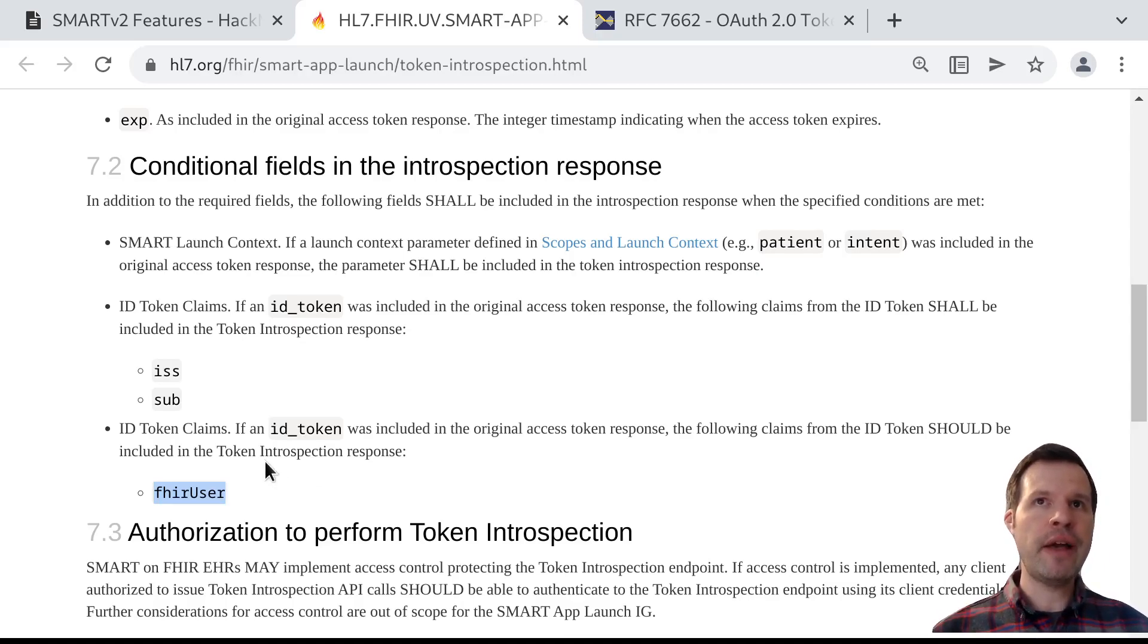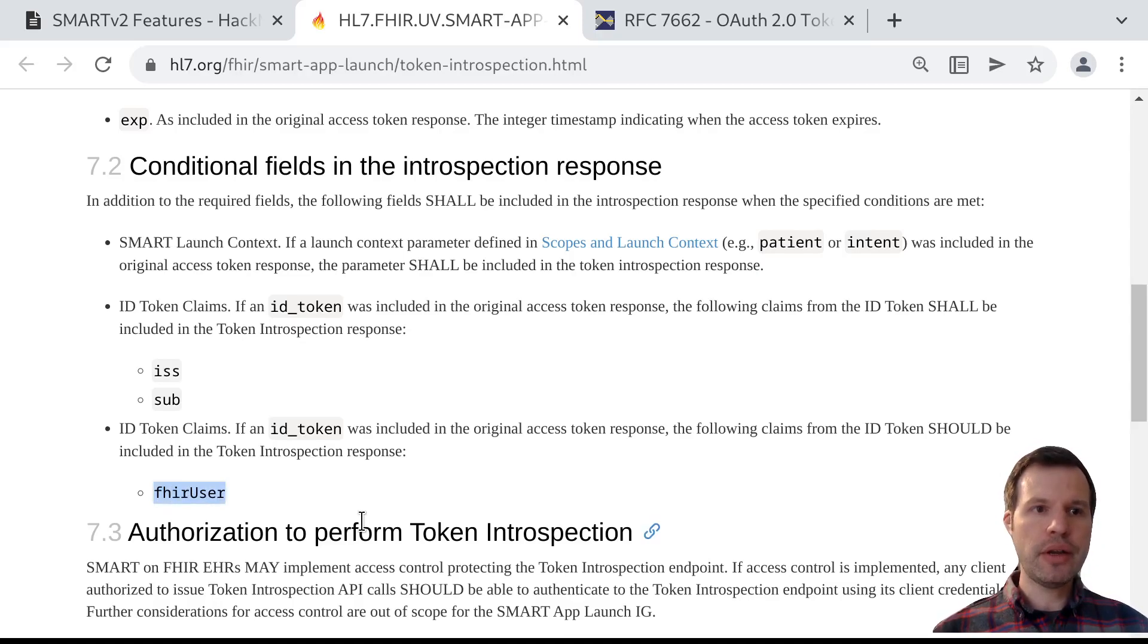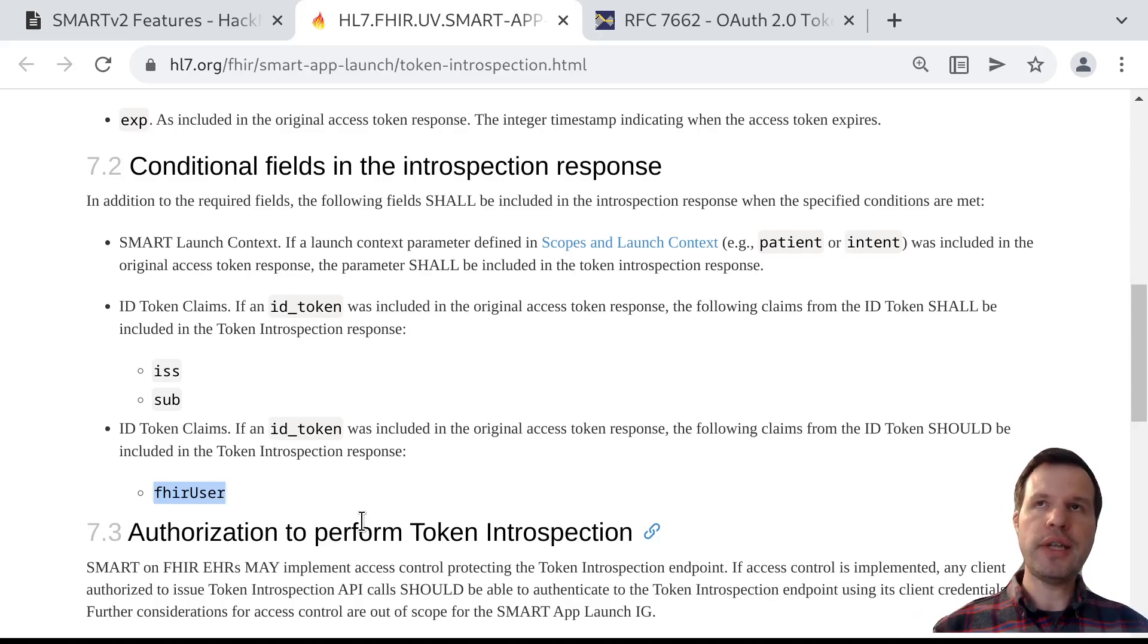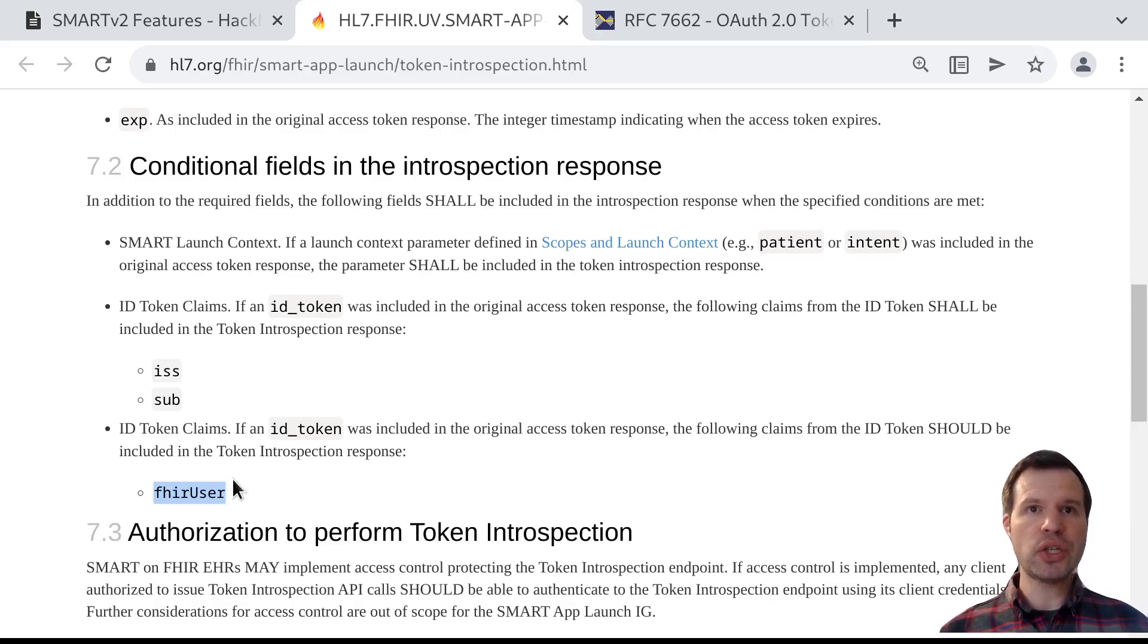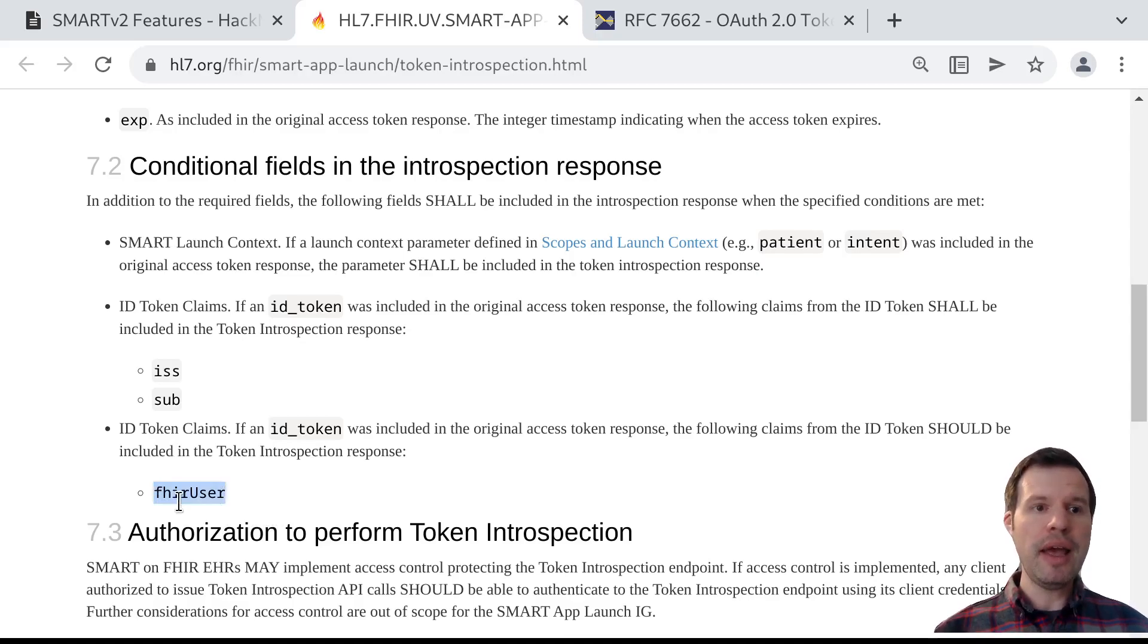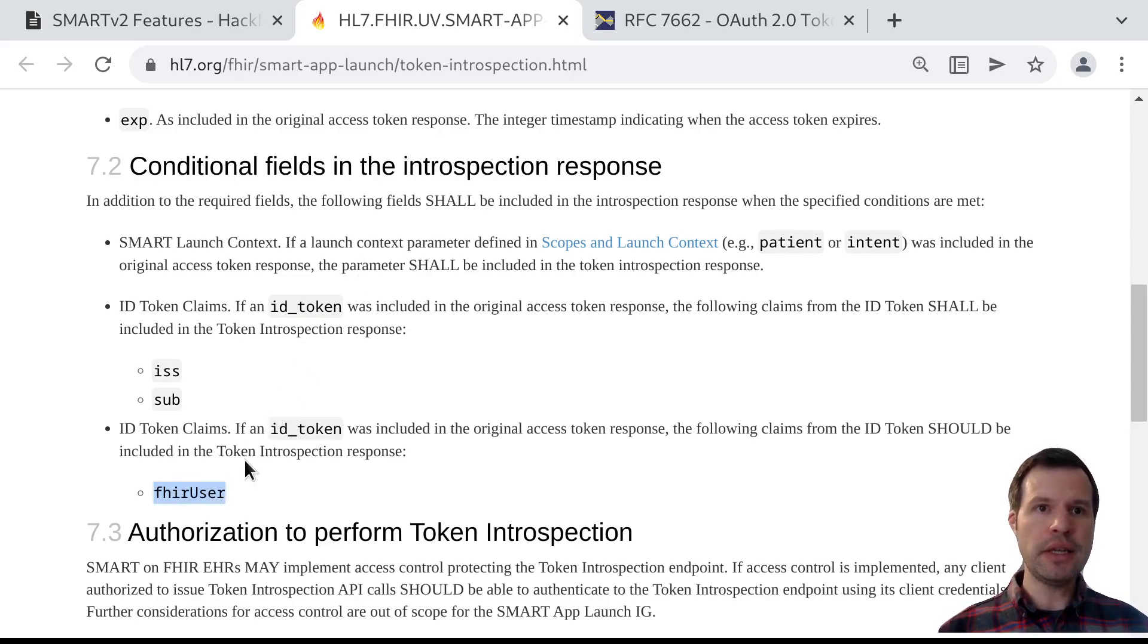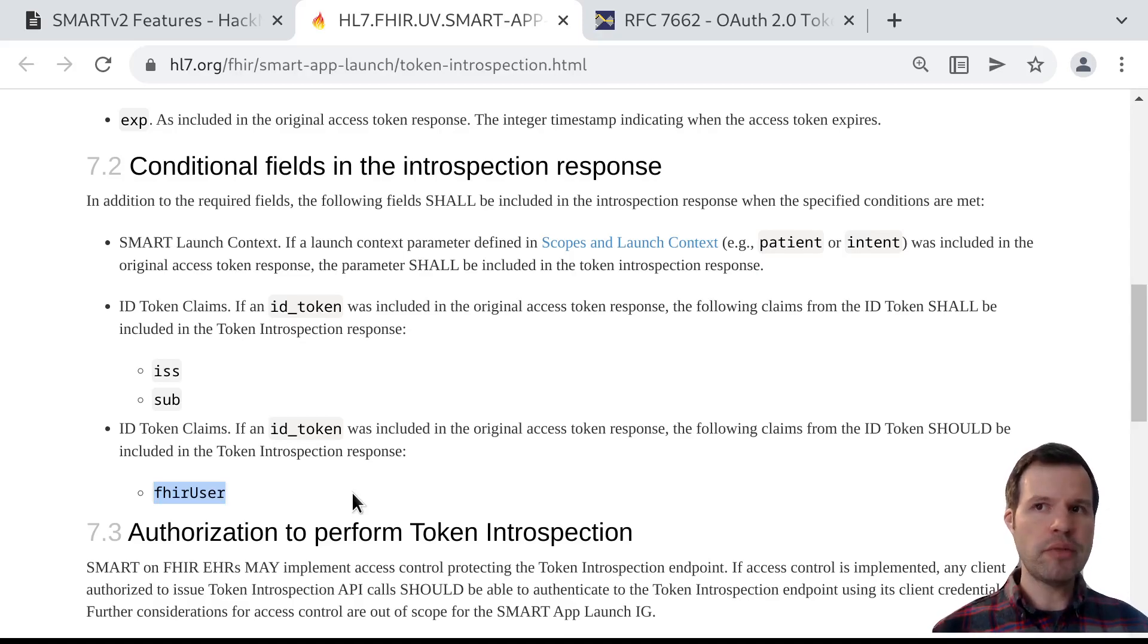In the SMART app launch spec, we also have an additional property called the FHIR user property in the ID token. This really provides a bridge from OpenID Connect into FHIR resources. If we've got something like a FHIR practitioner or patient or practitioner role associated with the user, the FHIR user property here is the URL of that FHIR resource. We can drill in and use all of our standard FHIR elements and property names to understand details like that person's name, address, clinical credentials, preferred languages, and so on. All of the data that's modeled using those FHIR resources, we can point to a FHIR resource using this claim. What we say for token introspection is if there was an ID token originally issued with a FHIR user, then that FHIR user claim should come through in the token introspection response.